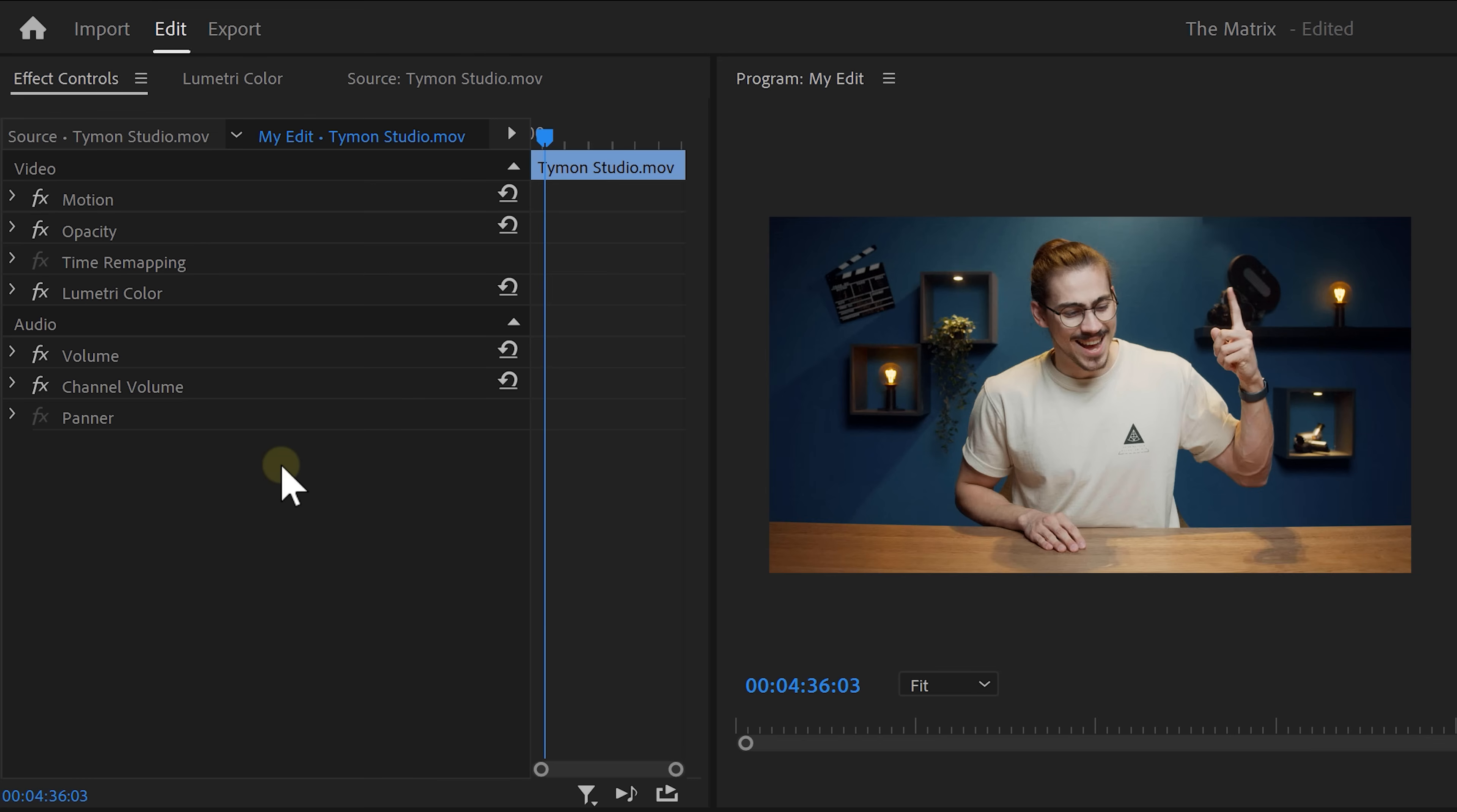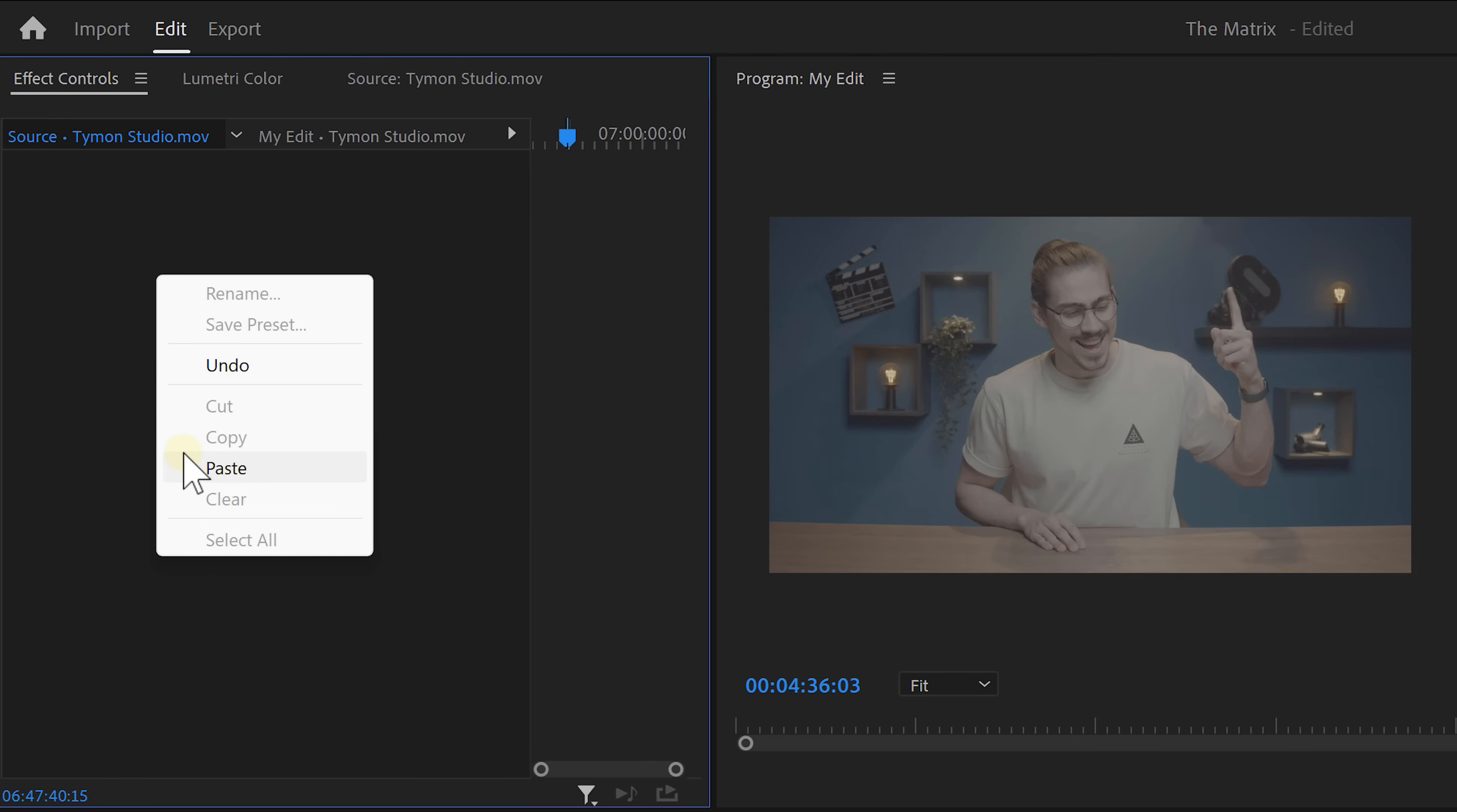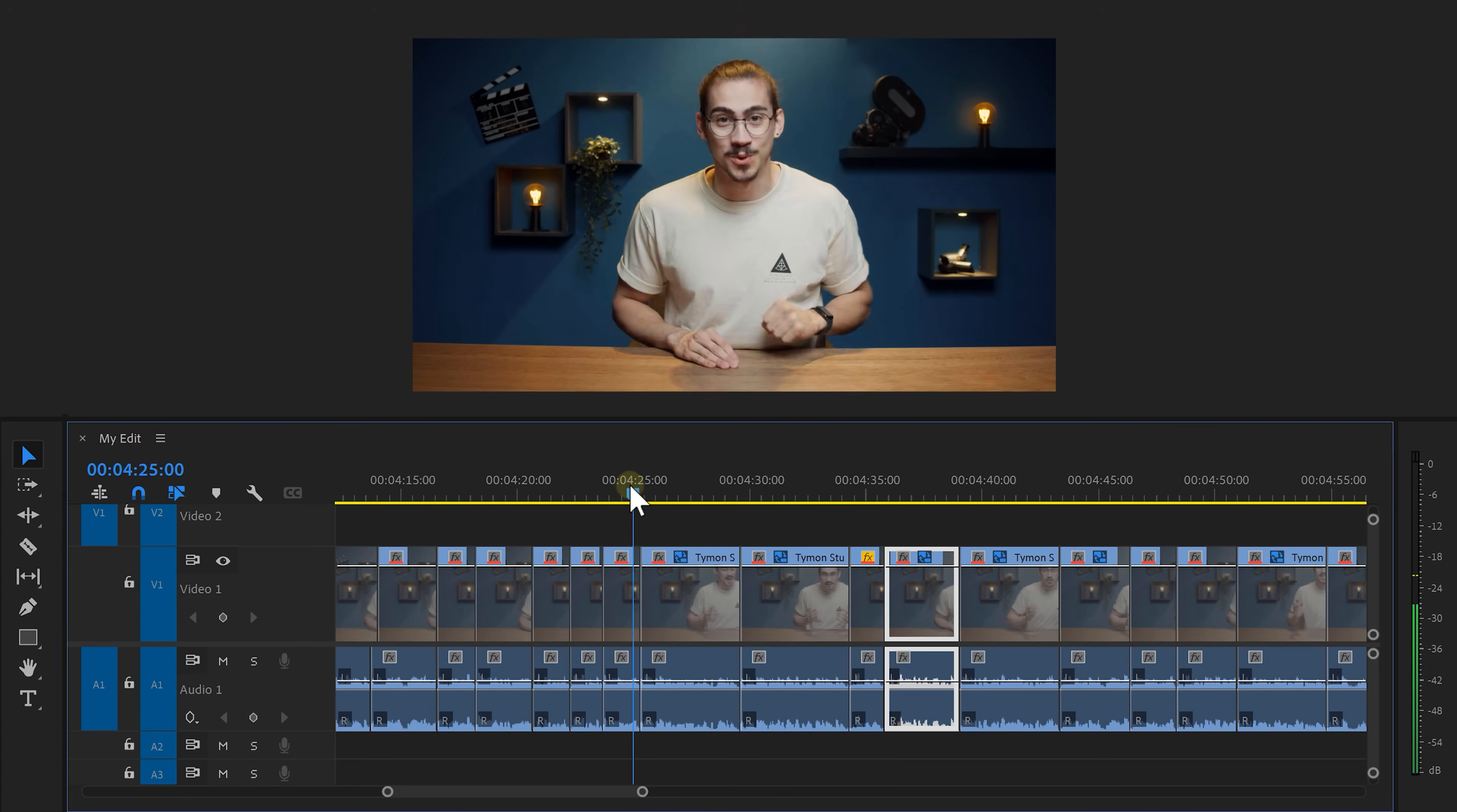Instead, go to the effect controls and right-click the Lumetri Effect. Then choose Cut. Now, click on the Source tab and right-click again. Then choose Paste. Now the Lumetri Effect is applied to the entire clip in the source monitor, which means the same color grade is now applied to all the clips.